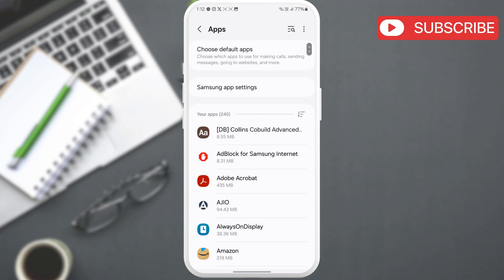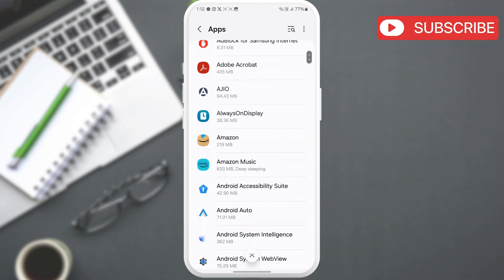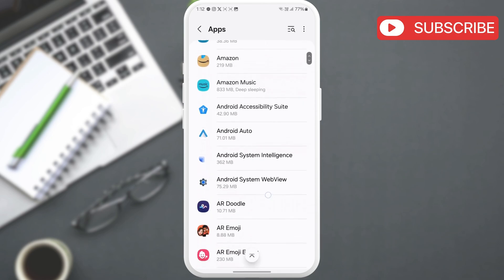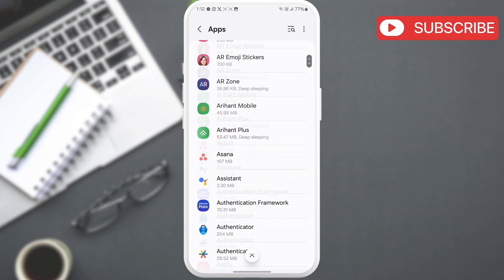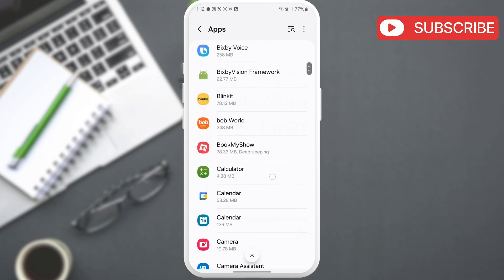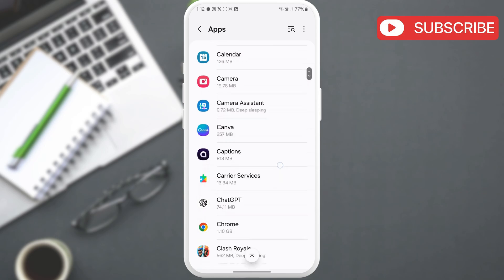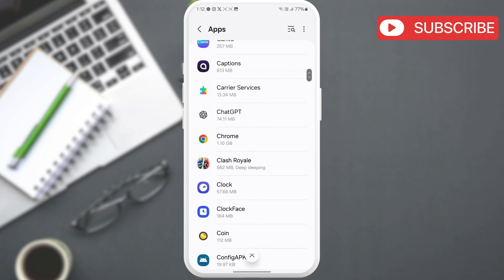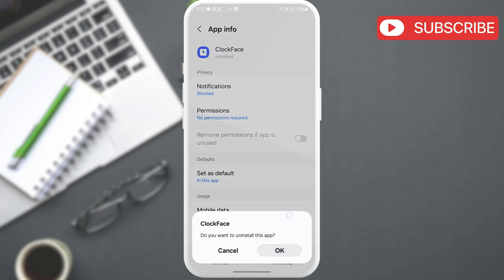Here, scroll through the entire app list and look for any sketchy apps. Some malicious apps will also have no name. Go through all your apps and uninstall any suspicious ones. Once you do, the issue will be resolved.